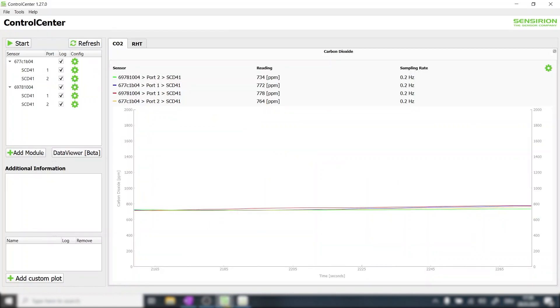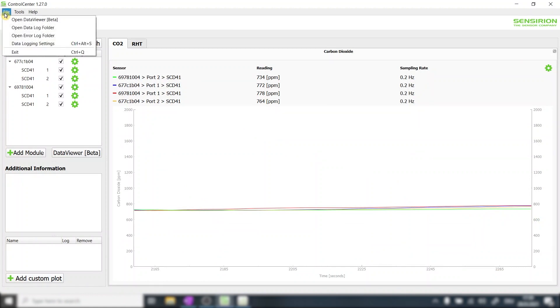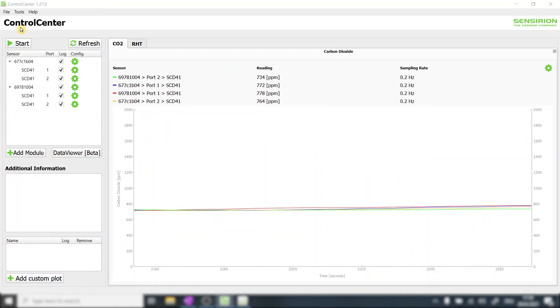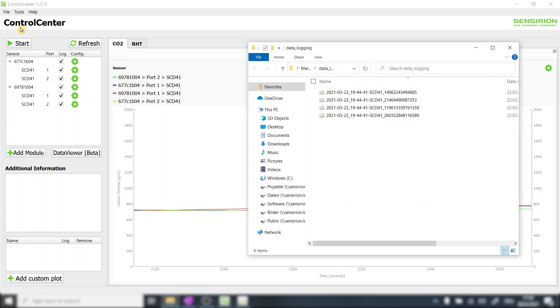To do so we first go back to the control center window. We then open the data log folder via the menu in the upper left corner. The recorded data is saved in the EDF format and can be processed by a variety of programs.